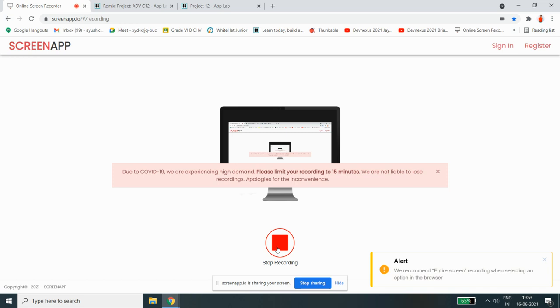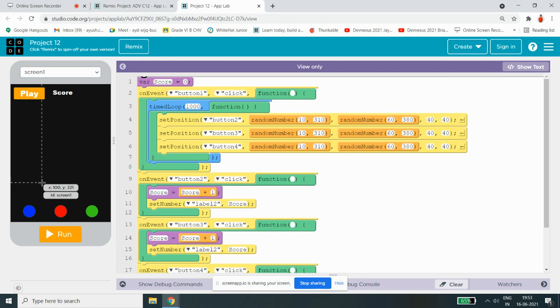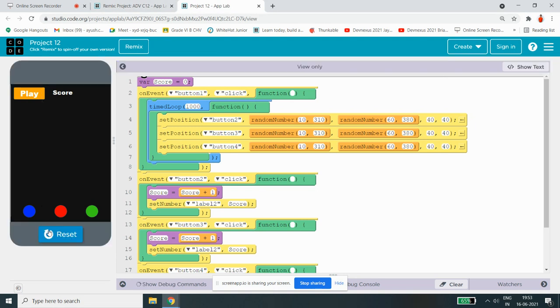Hello guys, welcome back to my channel. My name is Ayushan. In this video, I'm going to show you how to do a random ball game and I'll quickly show you the demo. So let's start.